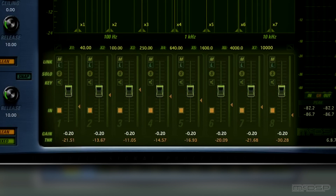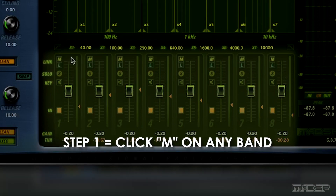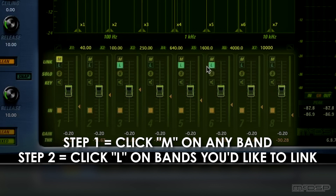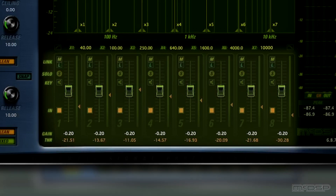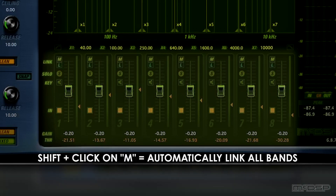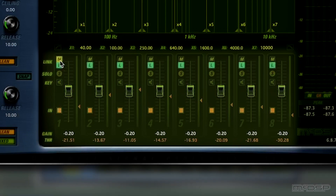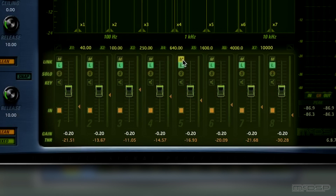To use the link function, start by clicking the M, or master, button on any frequency band. Then click the L button on any of the frequency bands you'd like to alter in tandem with the master. You can also hold the shift key on your keyboard and click the M of the band you'd like to designate as the master. If you decide you'd like to unlink them, hold shift and click the M button that you just enabled once again.